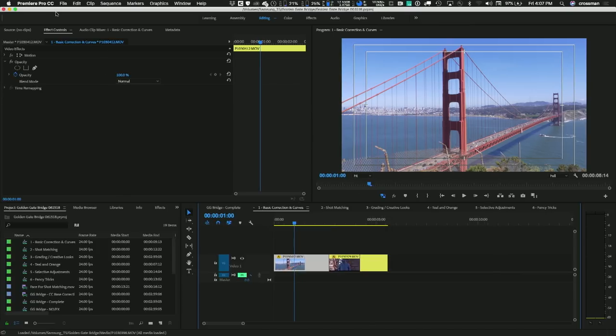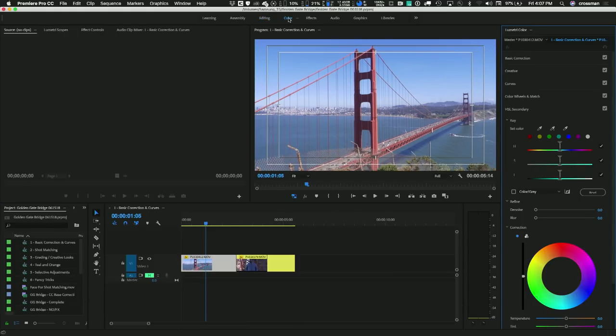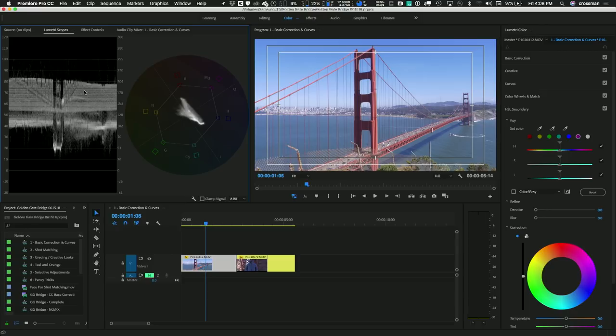Let's jump right into Premiere Pro. I've got a couple of clips on my timeline that need some work. The projector is a little washed out but we'll do what we can. So the first thing I'm going to do is jump into the color workspace. These tabs up along the top configure your workspace in a way that's optimized for that operation. The first thing it does is open up the Lumetri Color panel — that's our bread and butter. It also opens up the scopes so that you can measure your video in a scientific manner.